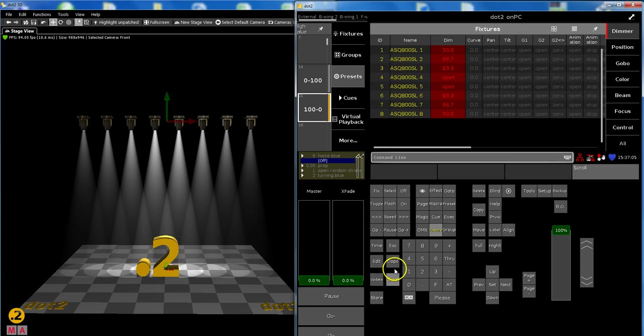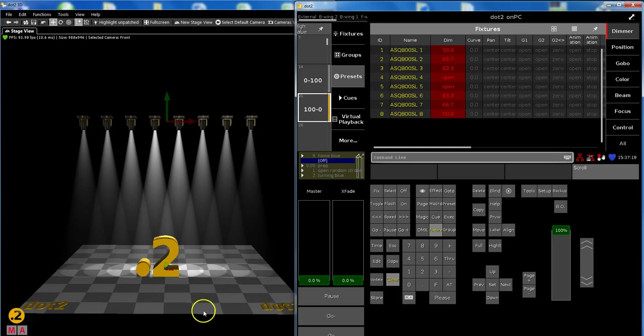This was our first video about the at command - at as the values or ranges of values. This was the basics. We go on, please stay tuned - the second video comes tomorrow. Cheers guys, have fun, bye!